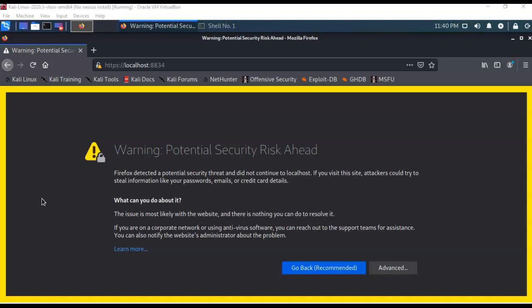So I'm back up inside of my Kali. I have created a Docker image of Nessus, and I currently have it up and running inside of my browser. I am running it for the first time, so I will have this warning that there's a potential security risk. Firefox does not like the self-signed certificate that Nessus is using.